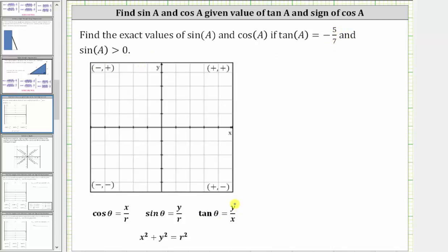Remember, tangent theta is equal to y divided by x. Because our tangent function value is negative, in order for this quotient to be negative, x and y must have opposite signs. This means tangent theta is negative in the second quadrant, where x is negative and y is positive, as well as in the fourth quadrant, where x is positive and y is negative.